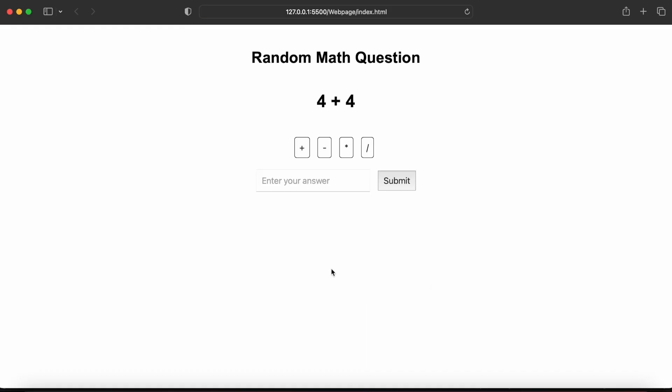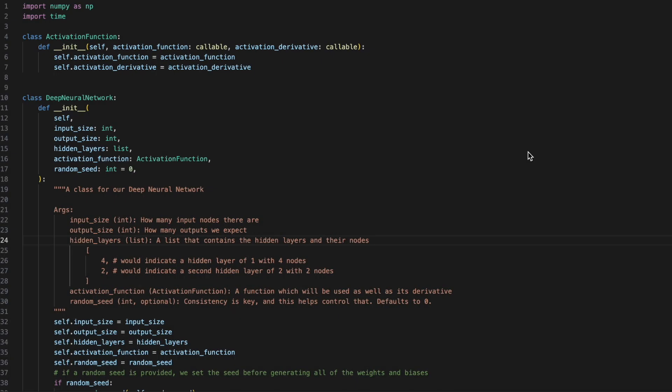Congrats! Now our web app should be running on the local host. Now that everything's all set up, let's begin with the neural network.